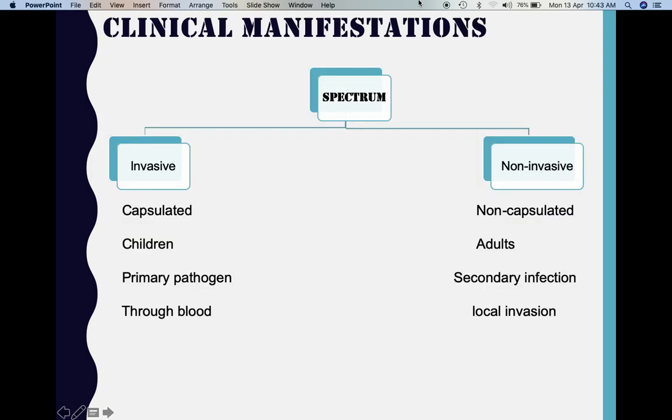Infections caused by Haemophilus influenzae can be broadly classified into invasive and non-invasive types. The invasive infections are mostly caused by the capsulated strains — types A through F — of which type B is again the most important. These are more commonly seen among children. Haemophilus influenzae acts as the primary pathogen, and the route of spread is hematogenous, that is, through the blood.